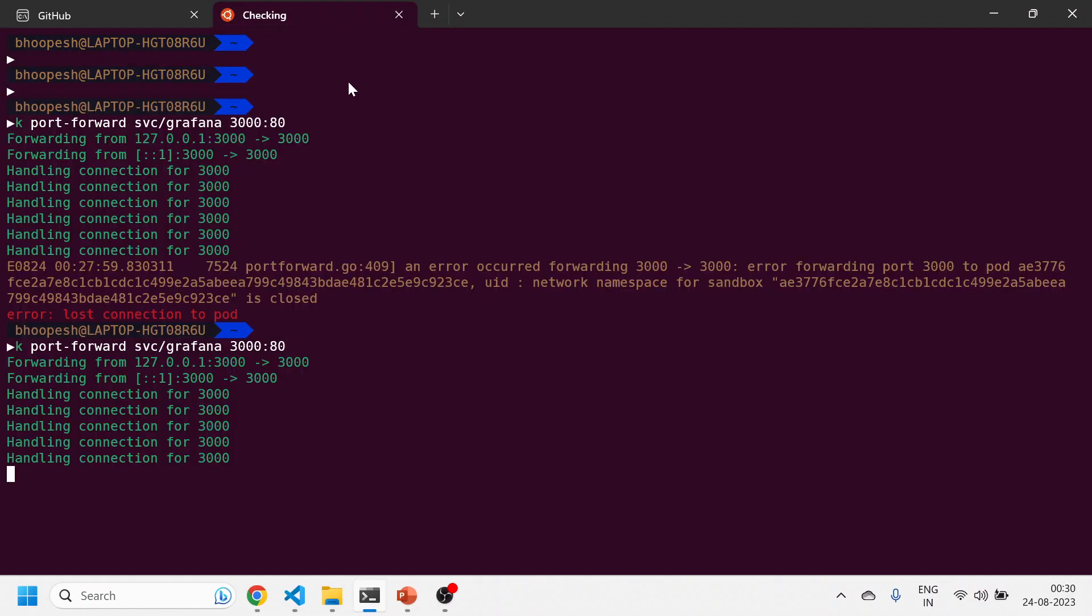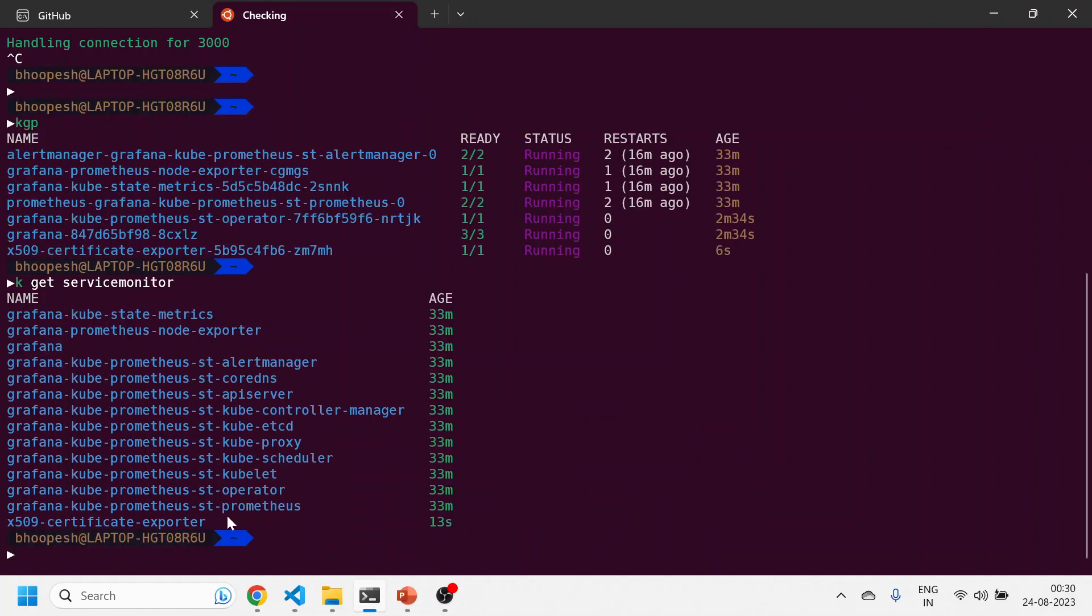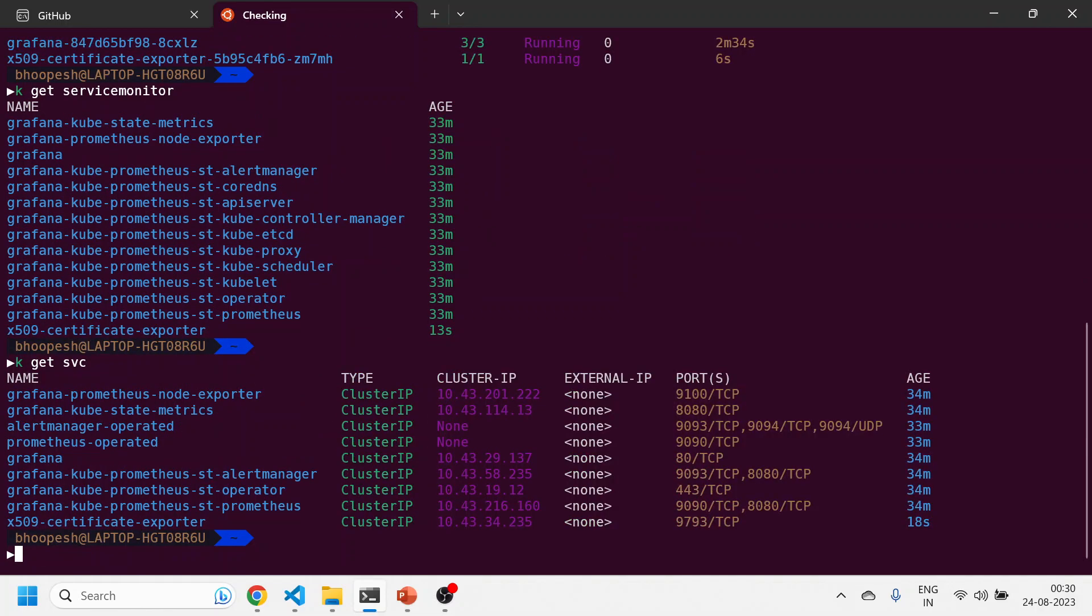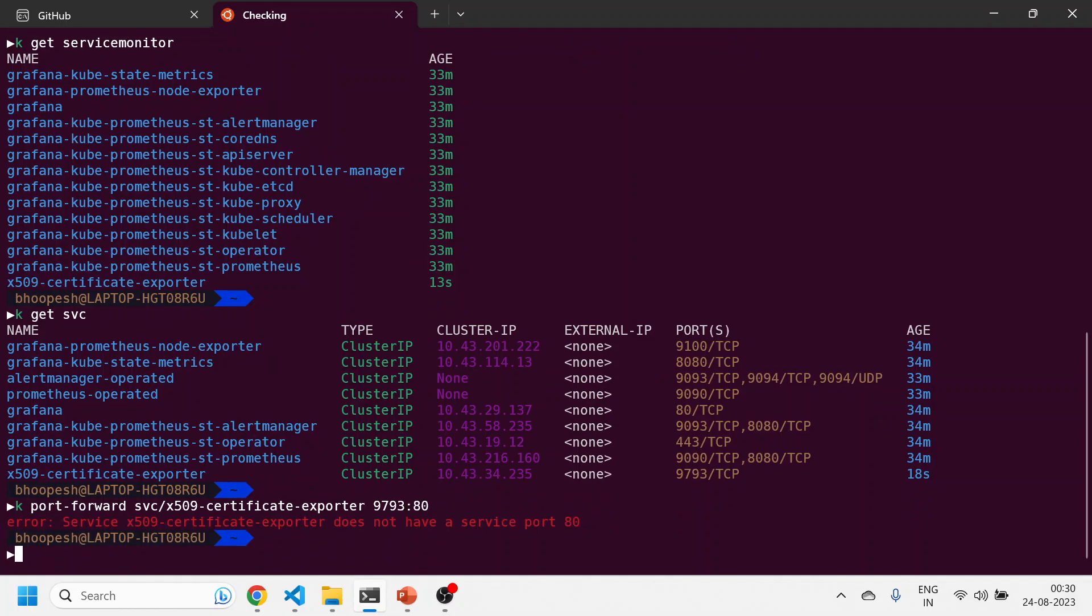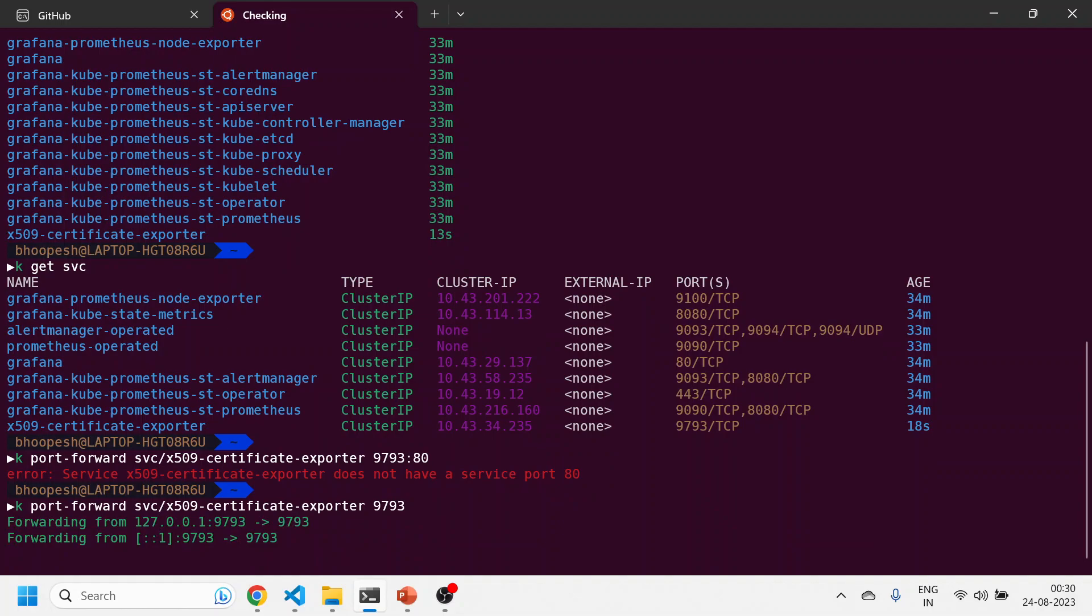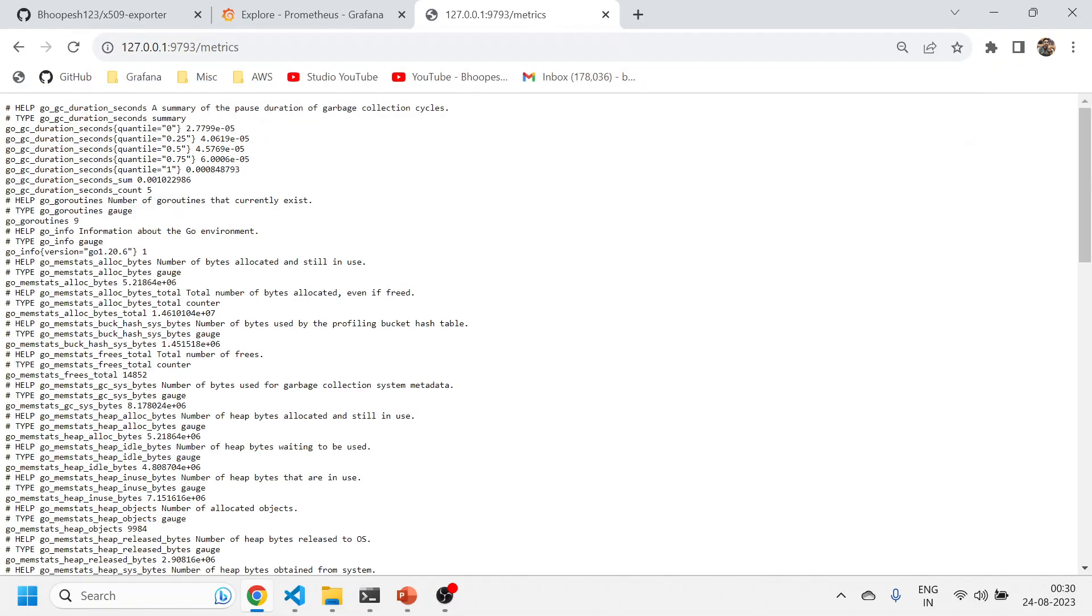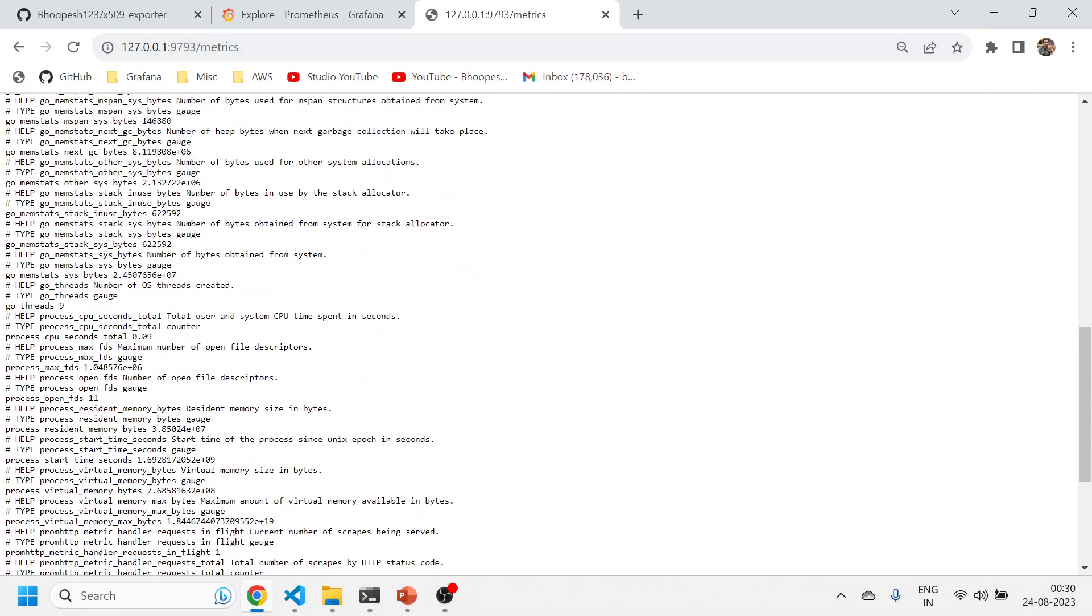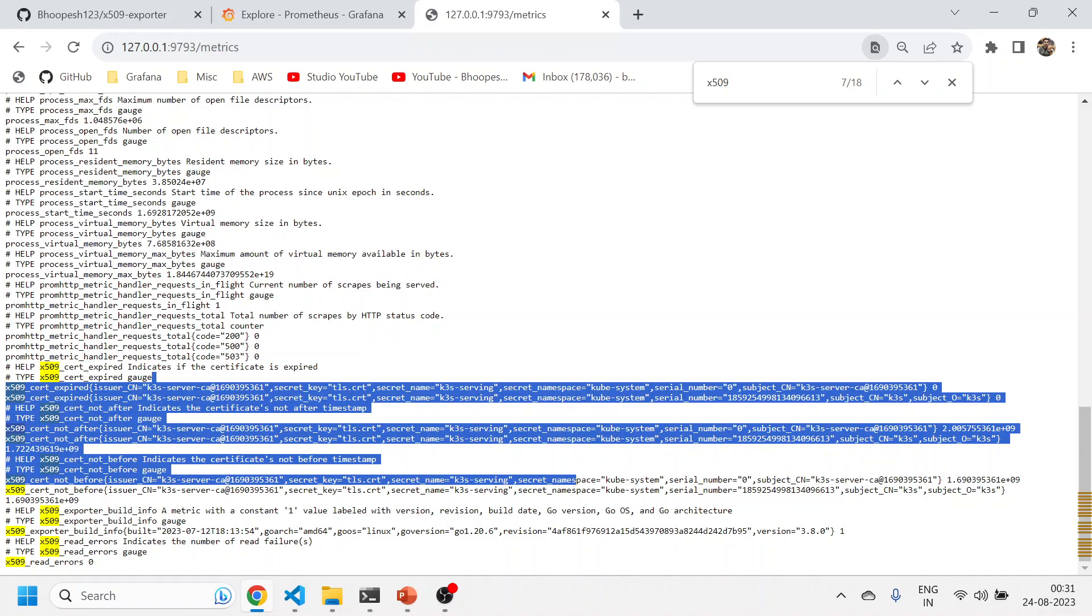It ran quickly. Let me see. kubectl get pods, it is running. kubectl get service monitor. I can see the x509 certificate monitor is also coming. Let me see the service. Let me see the x509 certificate exporter endpoint for metrics port 9793. I'll just see the metrics endpoint. I can see all the x509 metrics are coming. x509 cert expired, cert not after. All these are metrics that are coming from your cluster only, so we'll see all those things.